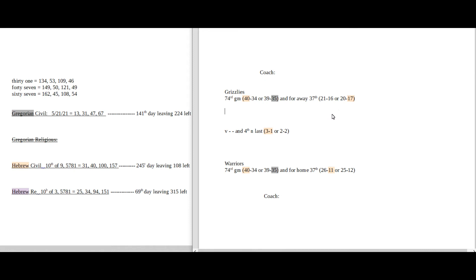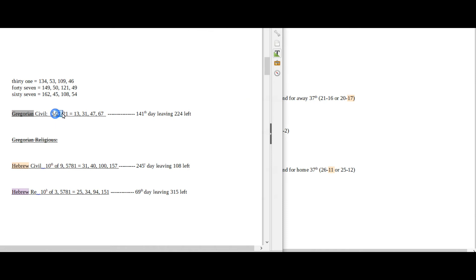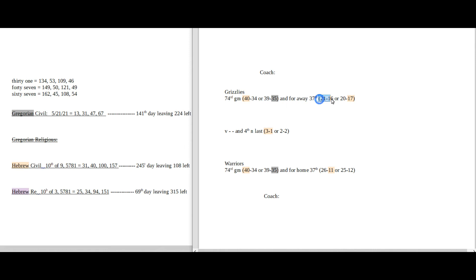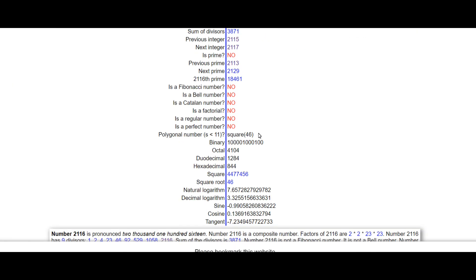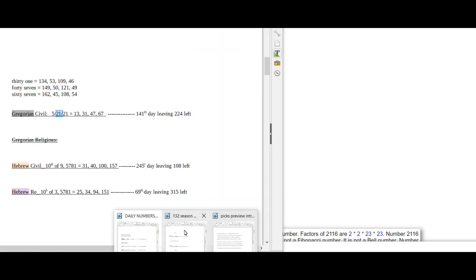On the flip side though, Grizzlies could get their 21st road win. It is the 21st of May. 21-16 mathematically has a square root of 46.